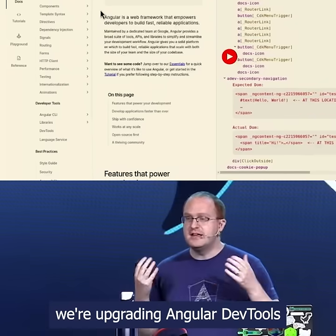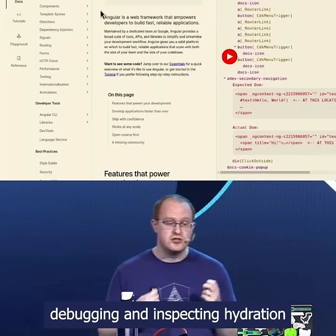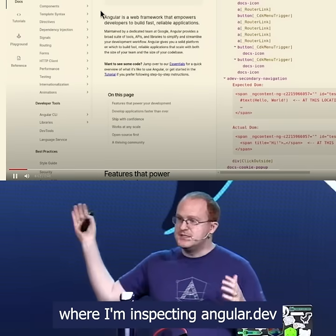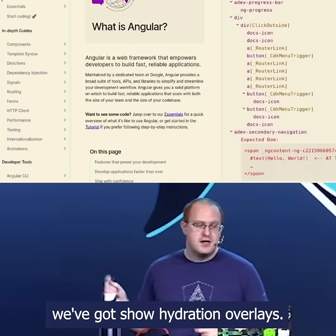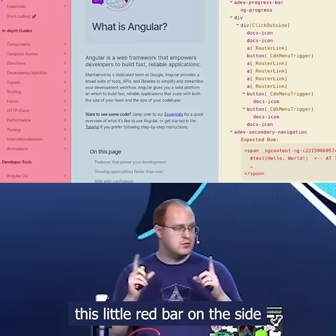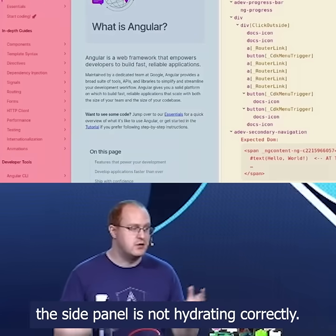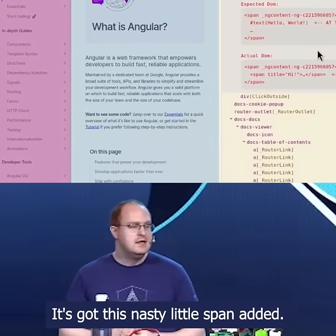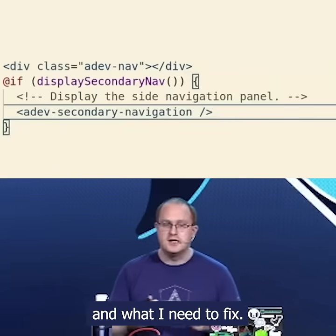I want to show how we're upgrading Angular DevTools to make debugging and inspecting hydration easier for you. I'd like to dive in here where I'm inspecting Angular.dev. In the bottom right corner we've got 'show hydration overlays.' This brings up a little red bar on the side that shows me that this side panel is not hydrating correctly — it's got this nasty little span on it. And on the components panel it even shows exactly what the problem is and what I need to fix.